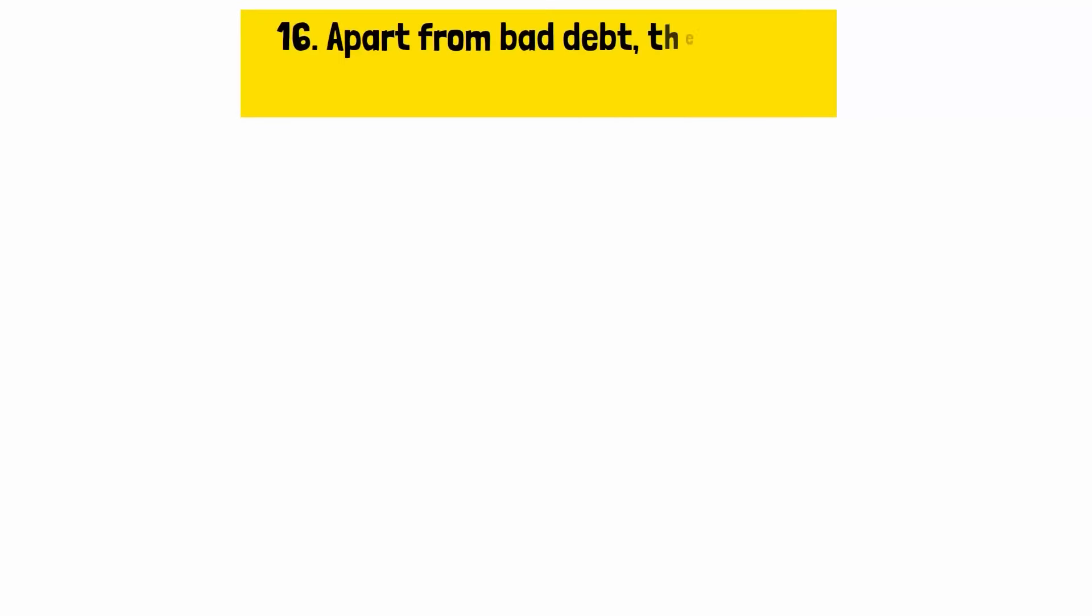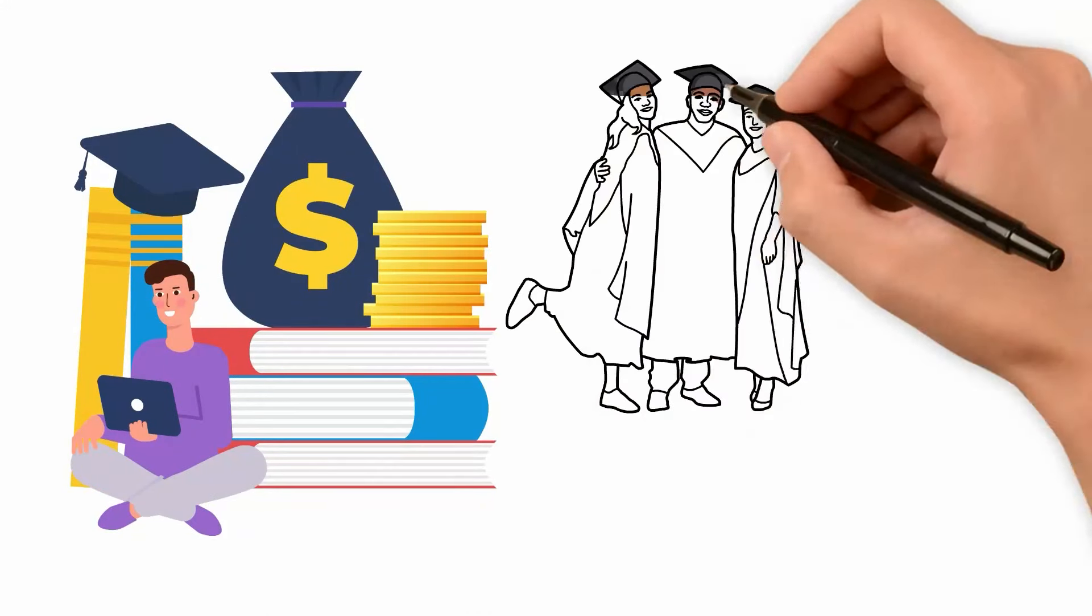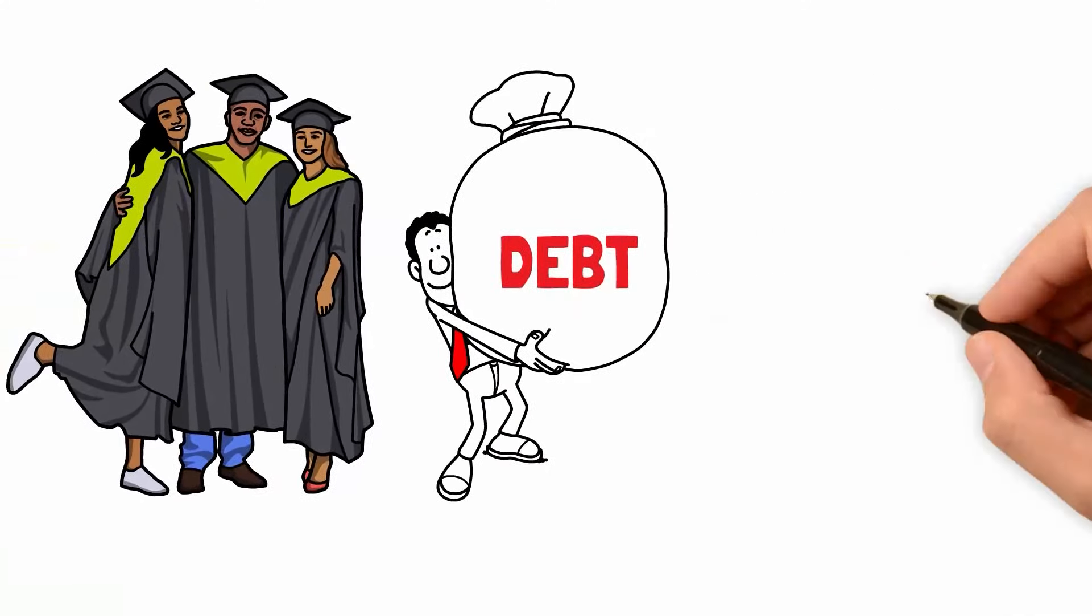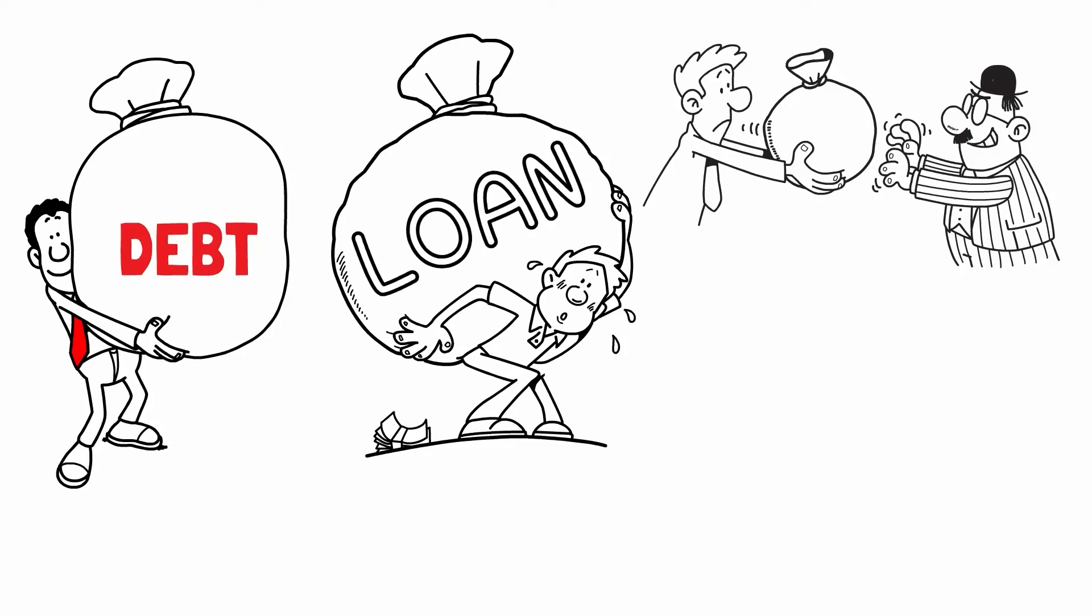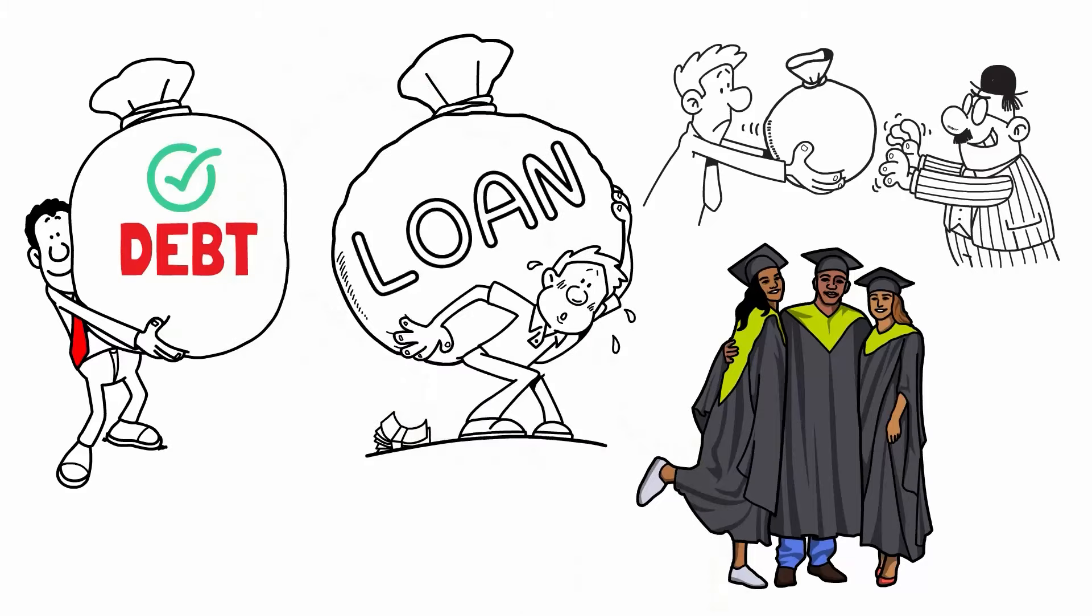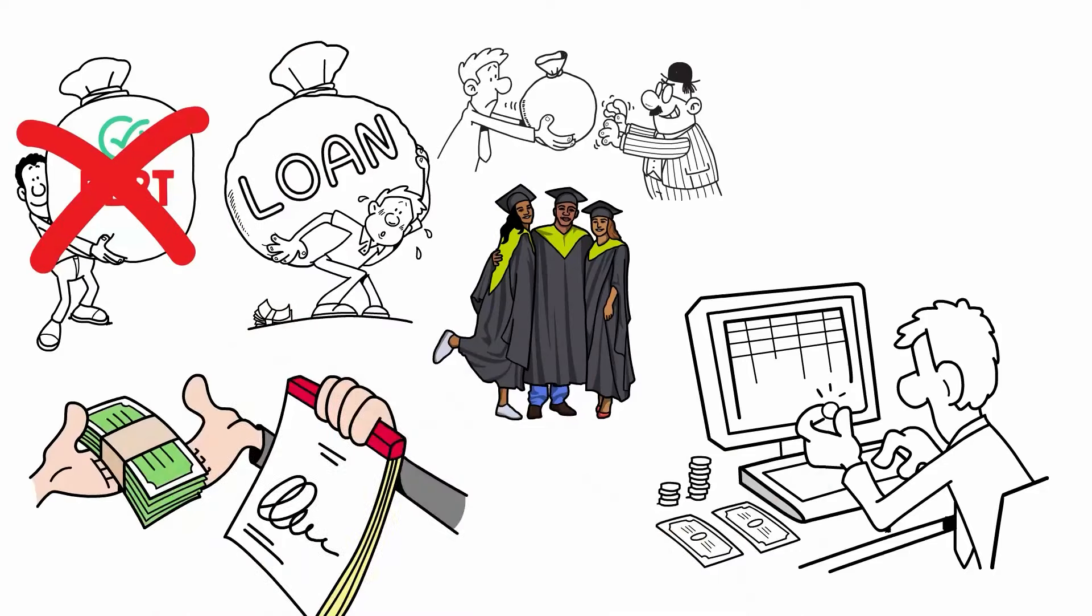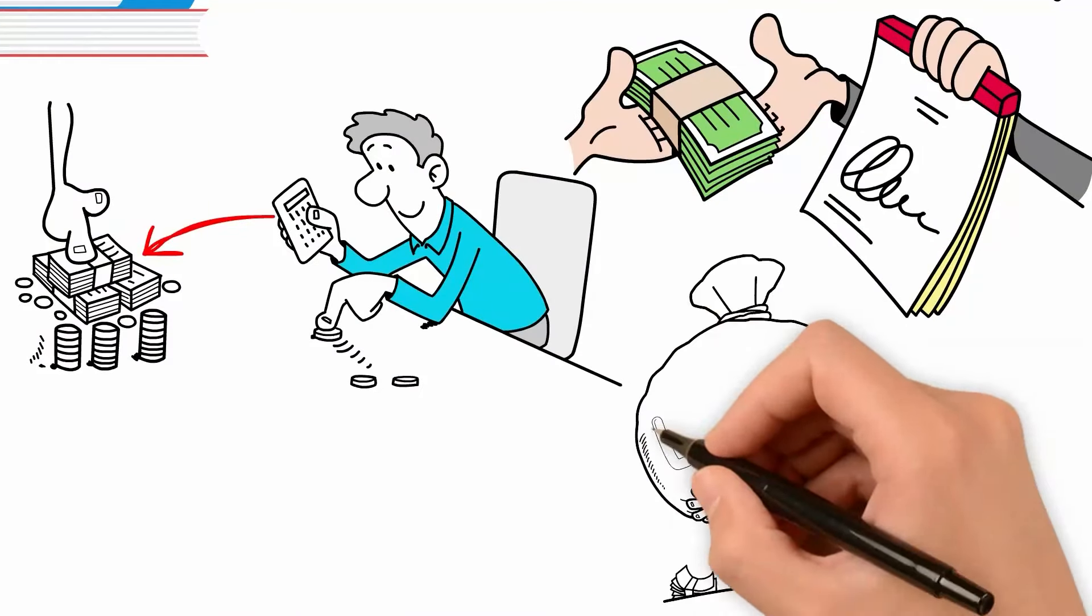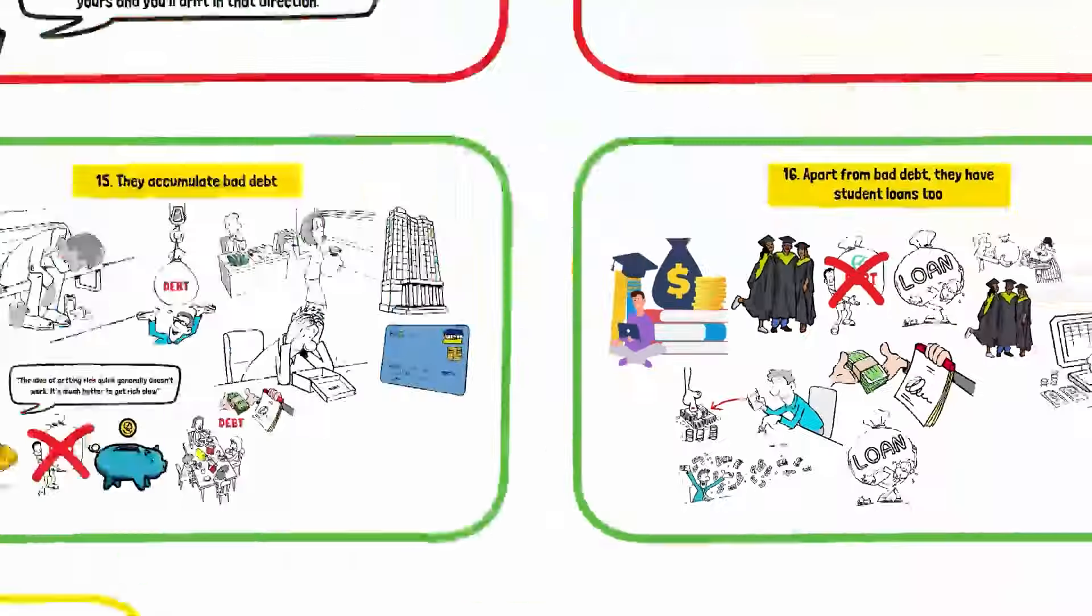Reason number sixteen, apart from bad debt, they have student loans too. Student loans are a significant financial burden for many educated individuals. While higher education can lead to better job opportunities, the high cost often results in substantial debt that can take decades to repay. The weight of student loans can hinder financial progress, making it difficult to save, invest, or pursue entrepreneurial ventures. To manage student loans effectively, graduates should prioritize paying down high-interest debt quickly, consider refinancing options to lower interest rates, and avoid additional unnecessary debt. It's also beneficial to explore income-driven repayment plans that align with their financial situation. By tackling student loans strategically and making them a priority, individuals can reduce financial strain and work towards building a more secure and prosperous future.